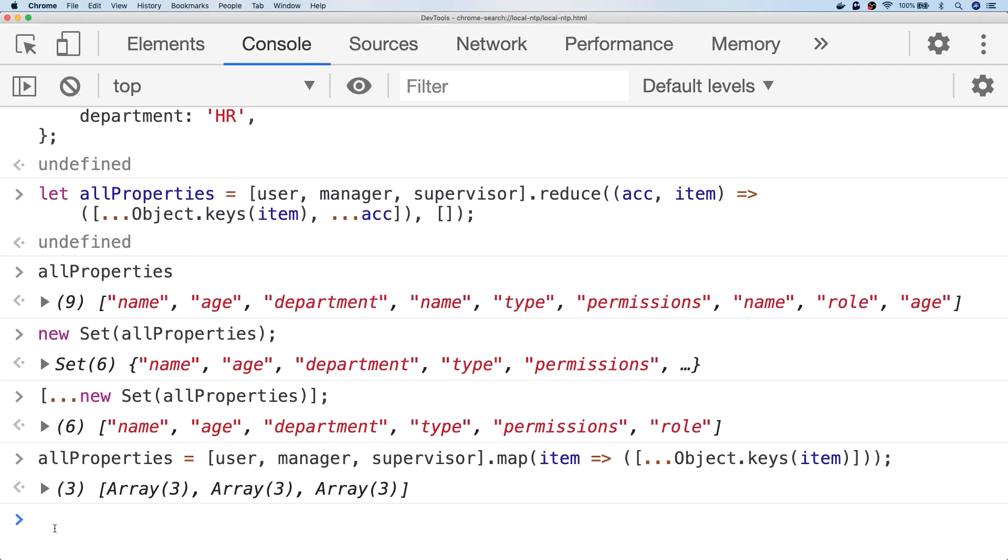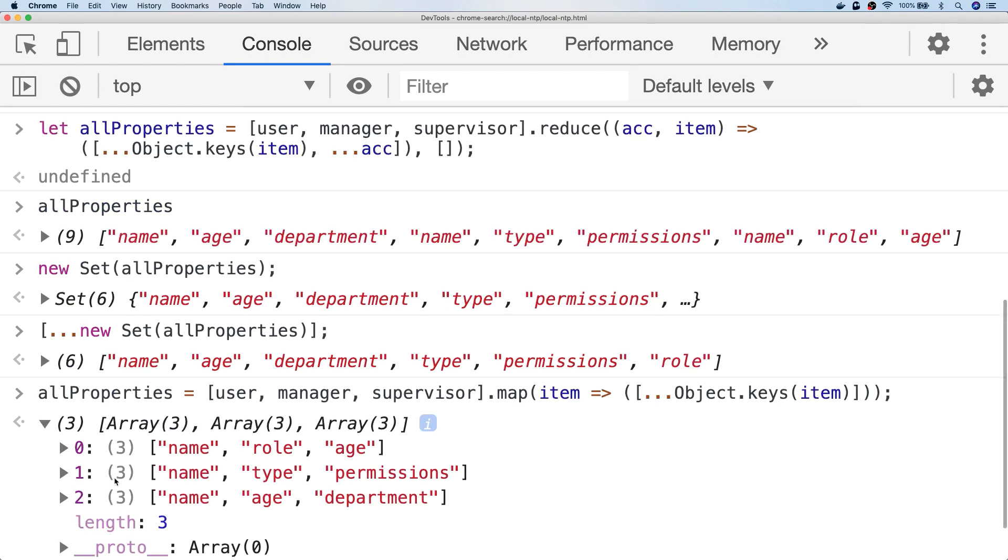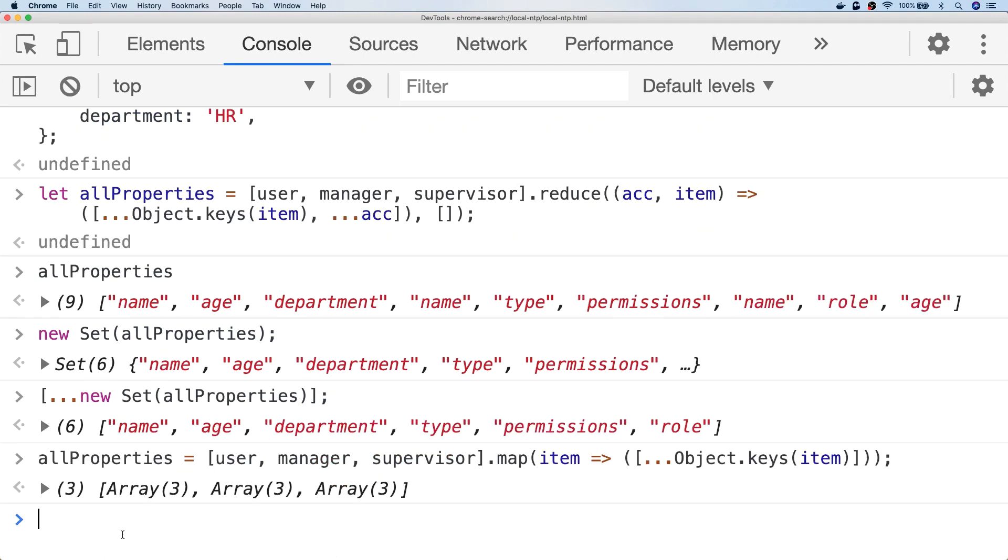The only issue with that, as you can see, is instead of getting a list of all of the properties of the objects, we've actually got three arrays that contain all of their properties. But we can fix that by chaining on a flat function onto the end of our call to map.